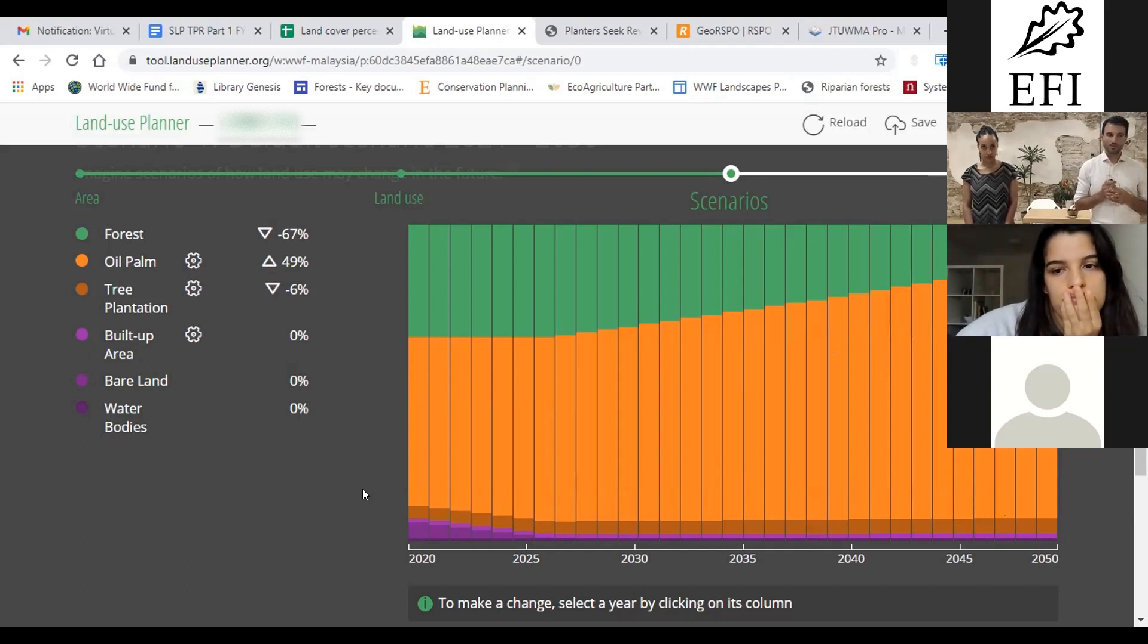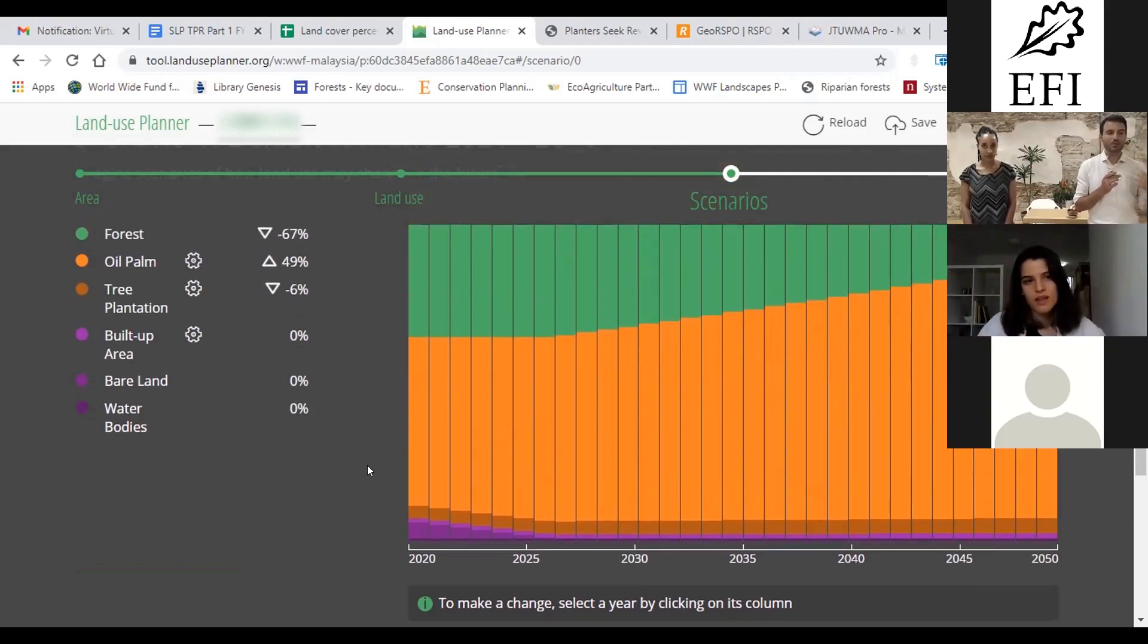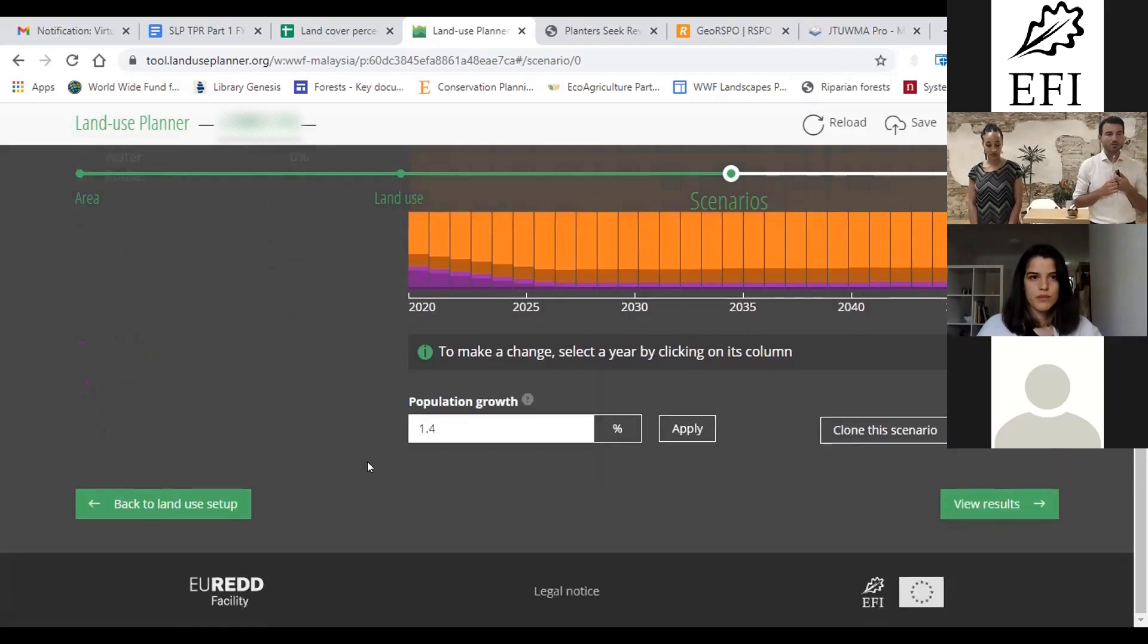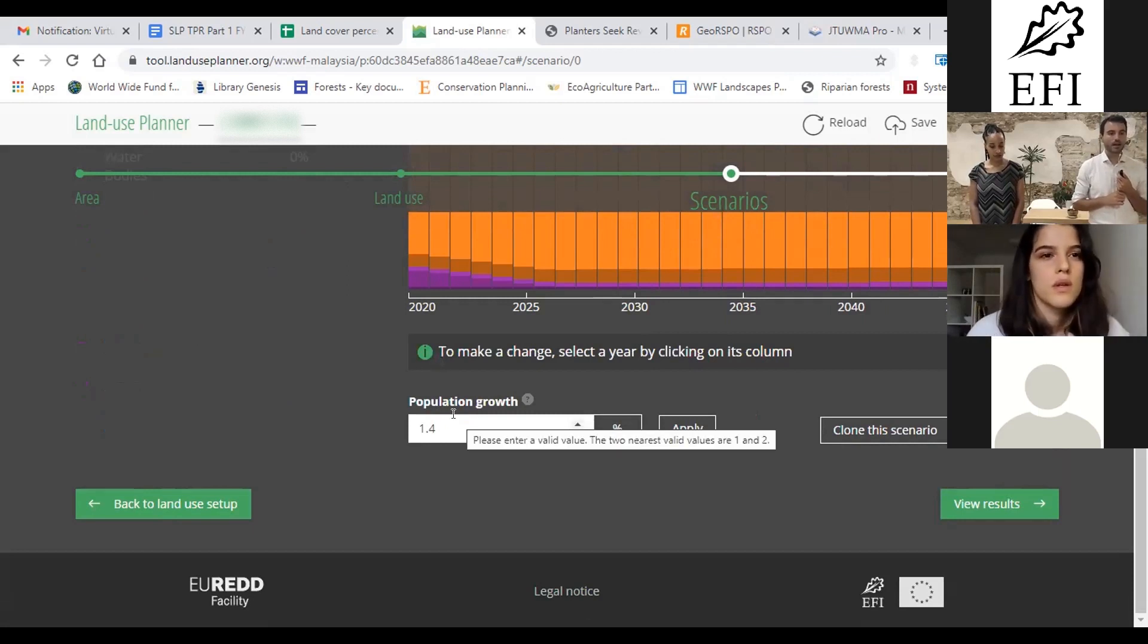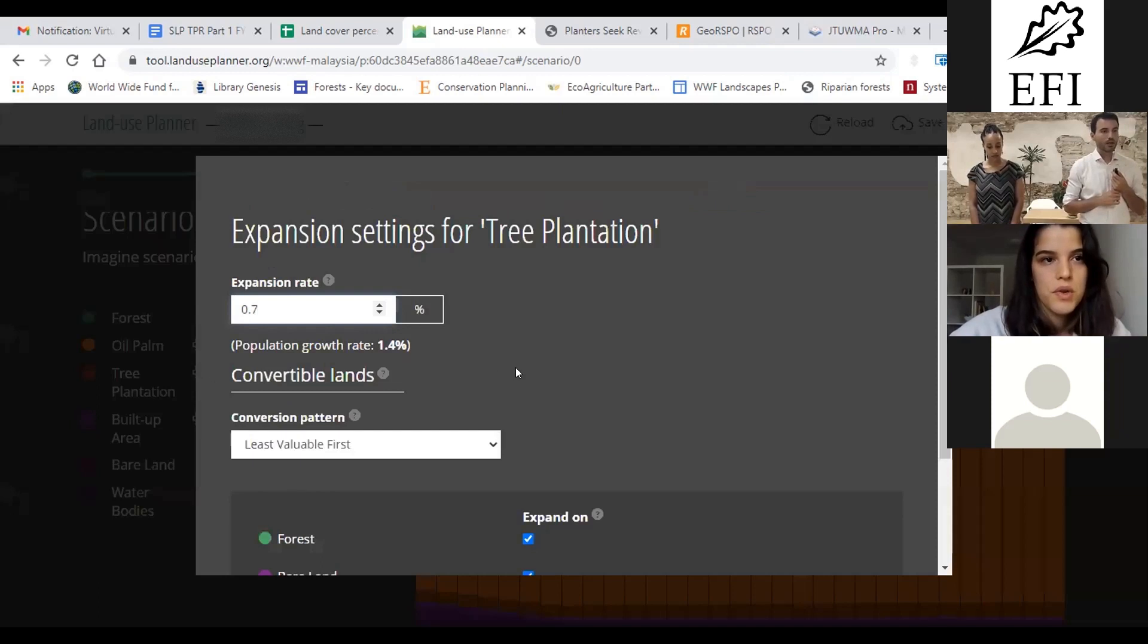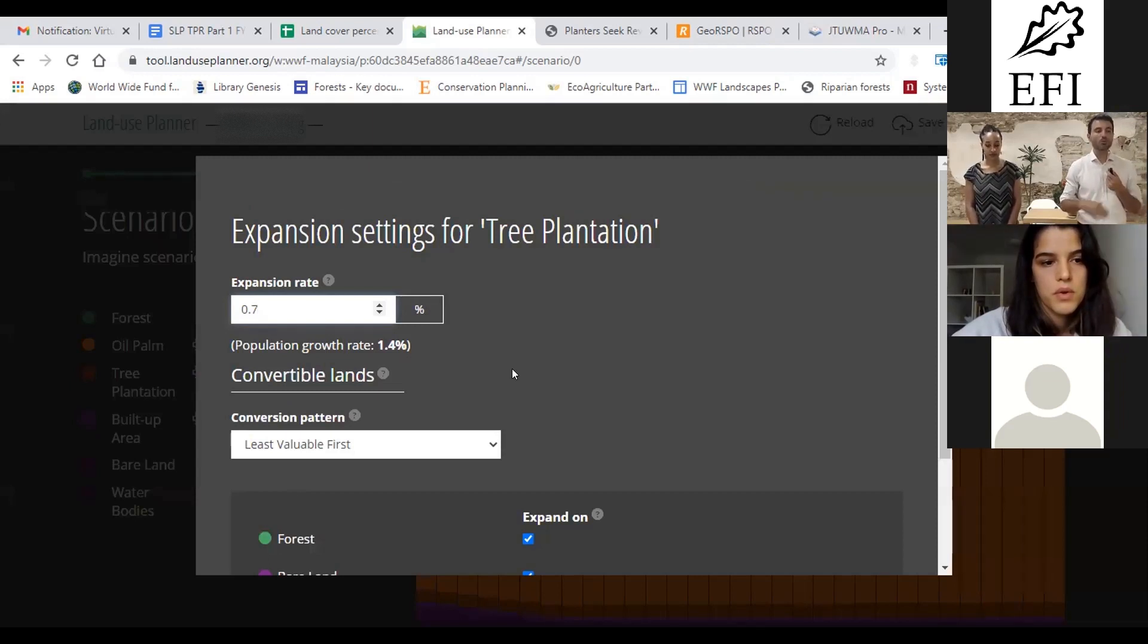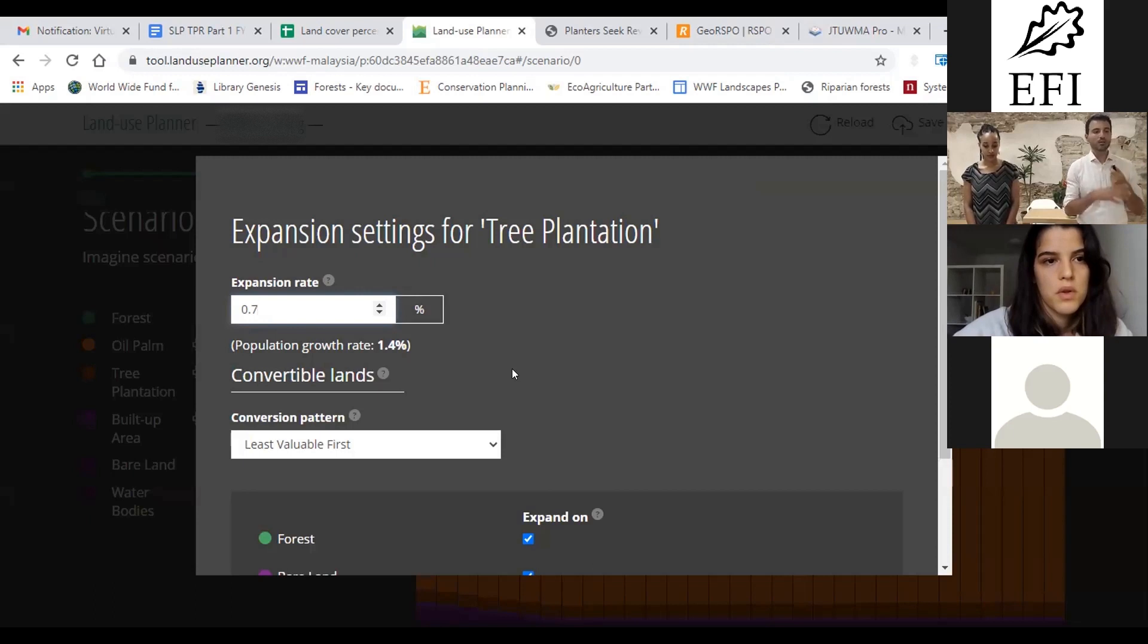Sure, sure. In the land use planner, the factor that we use here by default as a proxy for demand is the population growth. So you have here 1.4% population growth rate, and if you click on the flower or the gear icon which is next to your tree crop plantation, you see that you are reminded about the population growth rate which is 1.4%, and in this case the tool proposes you half of it, so 0.7%. But you are free to change if you think that your tree plantation will not increase with population growth in a default scenario with no intervention.